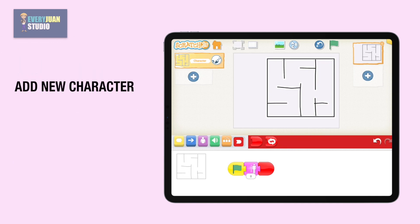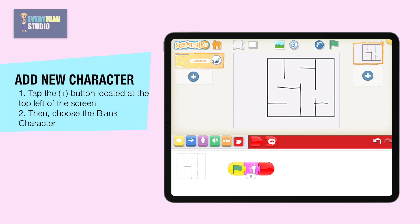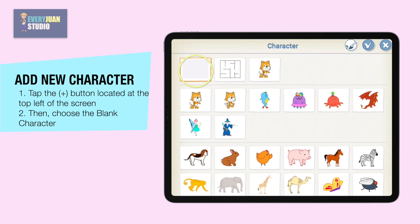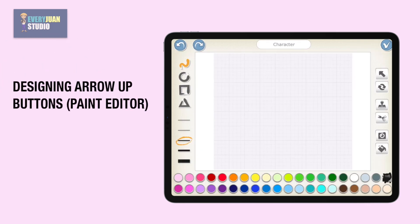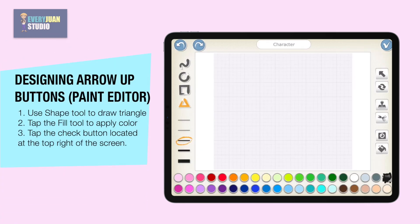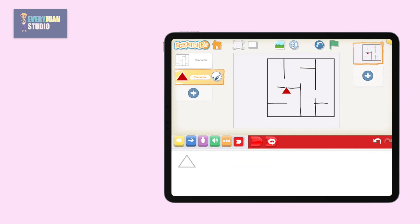To add a character, tap the plus button located at the top left of the screen, then choose the blank character. Let's start creating a character for the arrow up button using the shape tool, then apply color using the fill tool. Lastly, tap the check button to finish editing.